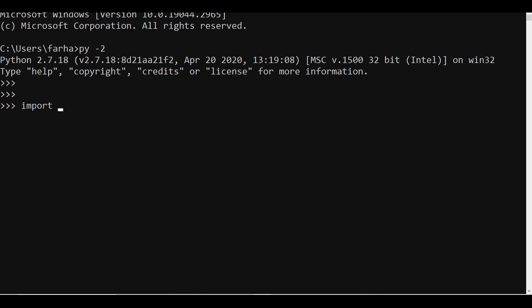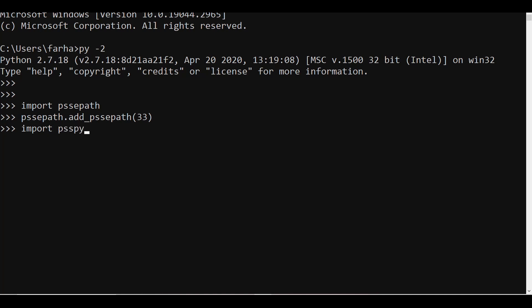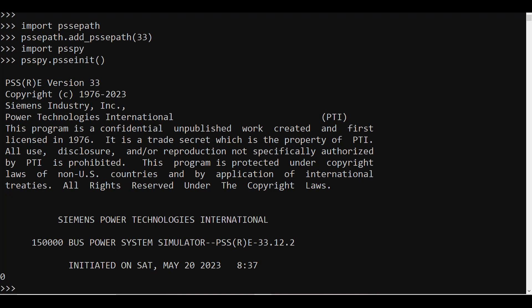We can simply go to 'import pssepath', then 'pssepath.add_pssepath' and open version 33, then 'import psspy'. Now my PSSE has been opened. To initialize PSSE within this environment I will write 'psspy.psseinit' and there you go — now I have my PSSE window open.